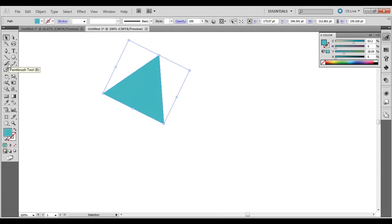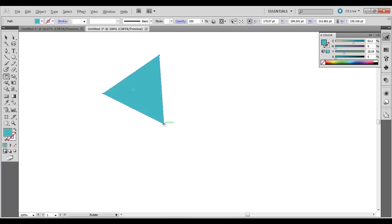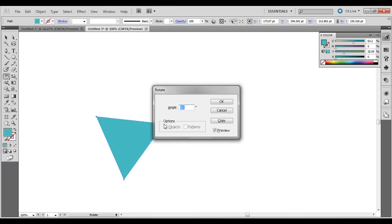And this is what you do. Select the Rotate tool and hold down Alt on the PC or Option on the Mac, and click right here on the anchor point. Keep this set to 80 degrees and click Copy.